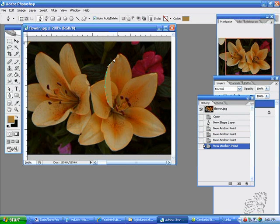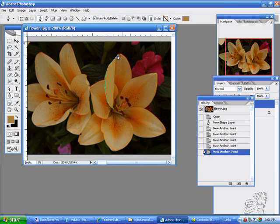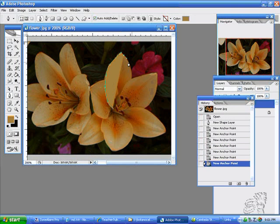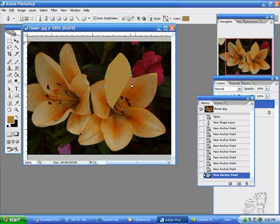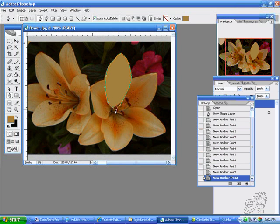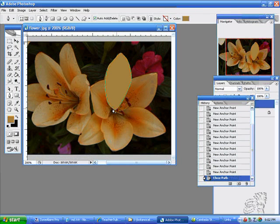Remember it doesn't have to be exact because this photograph is just an inspiration. You see the little circle on the right — that's how you close the path.